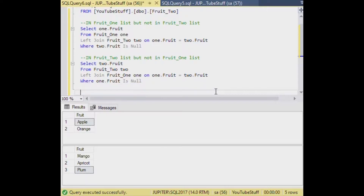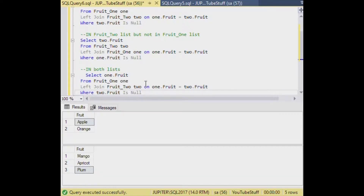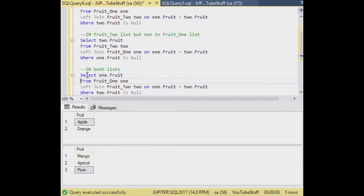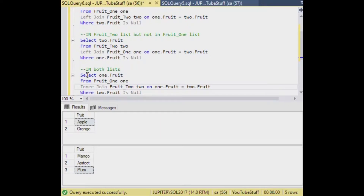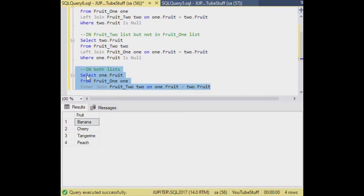Just for comparison's sake we can paste in our same query and look for ones that are in both lists, because we might want to show that as well. In that case we change our LEFT JOIN to an INNER JOIN. That inner join ensures everything returned represents entries from both lists. Finally we remove the WHERE clause since we don't need it anymore — we just need the join on one.fruit equals two.fruit.